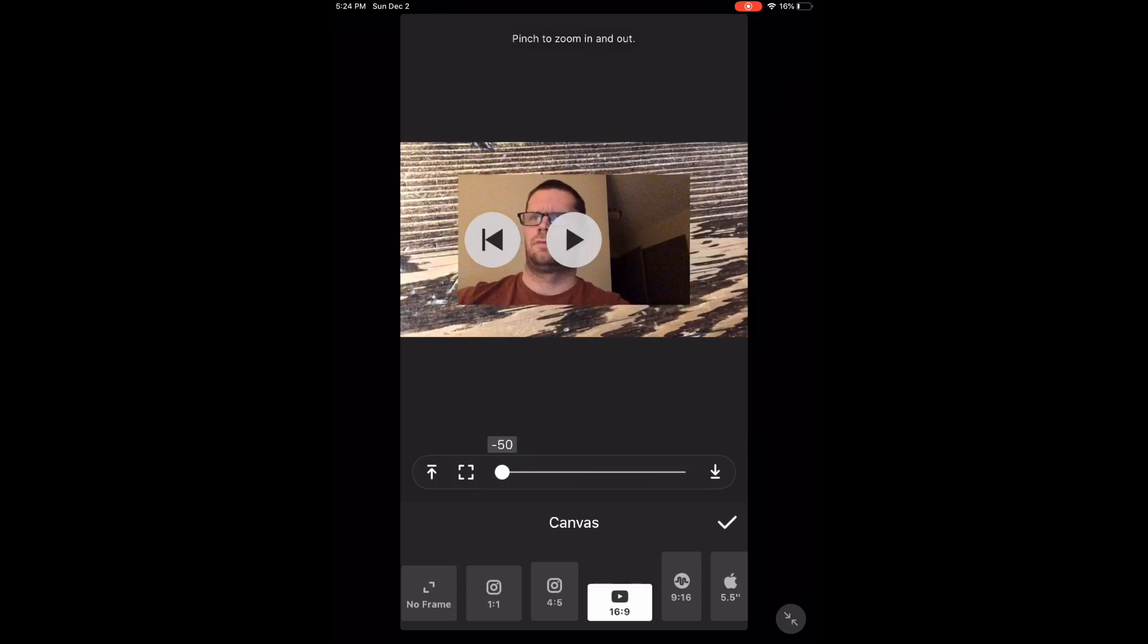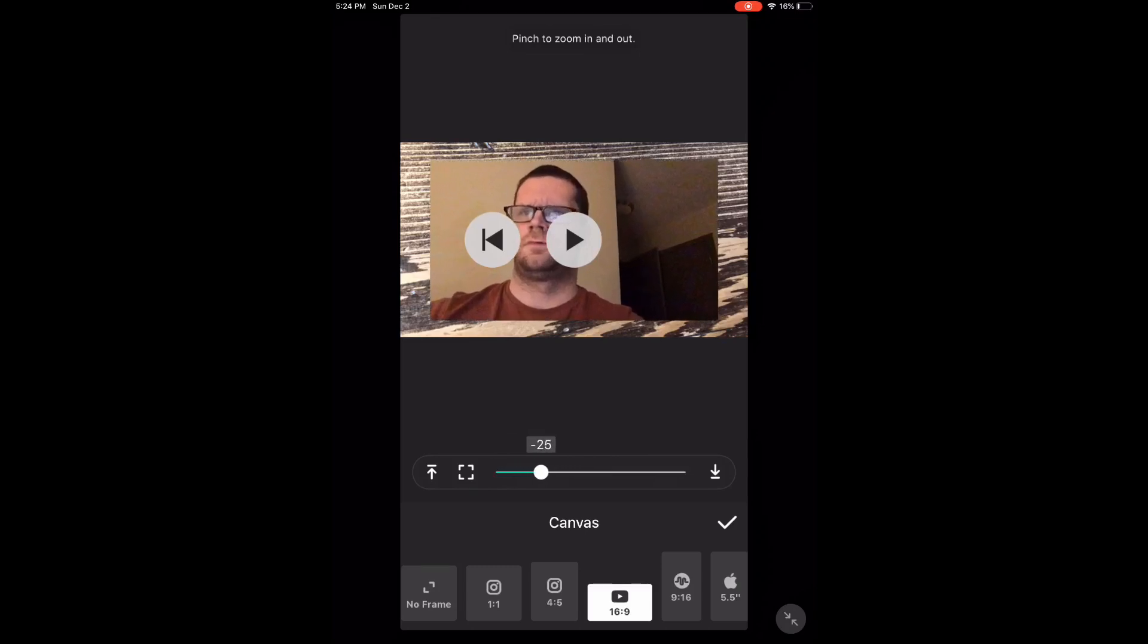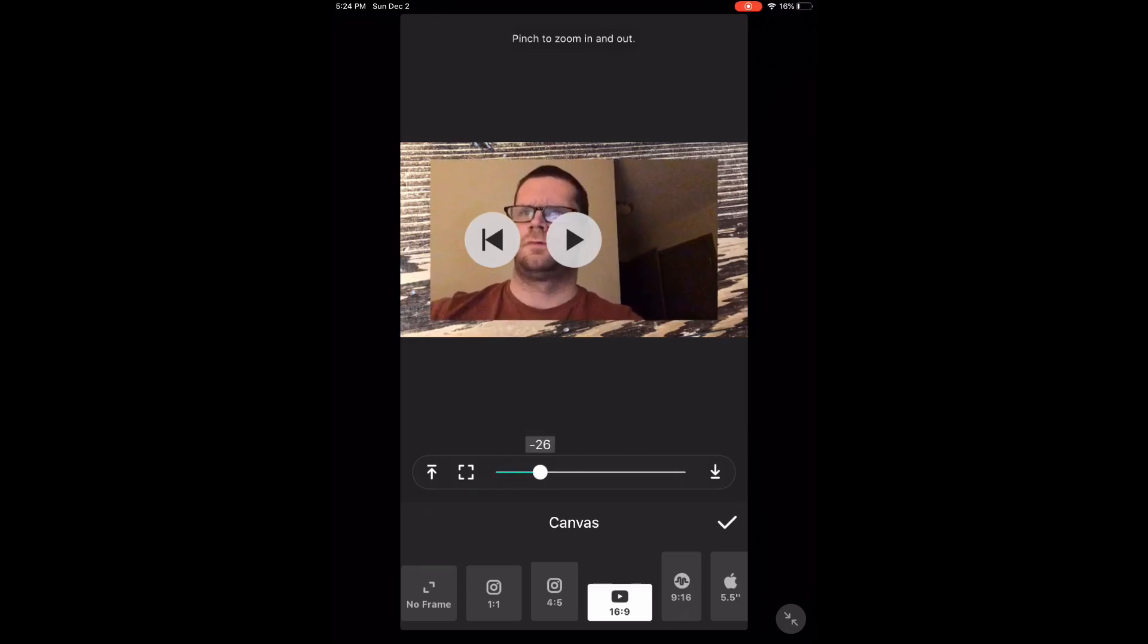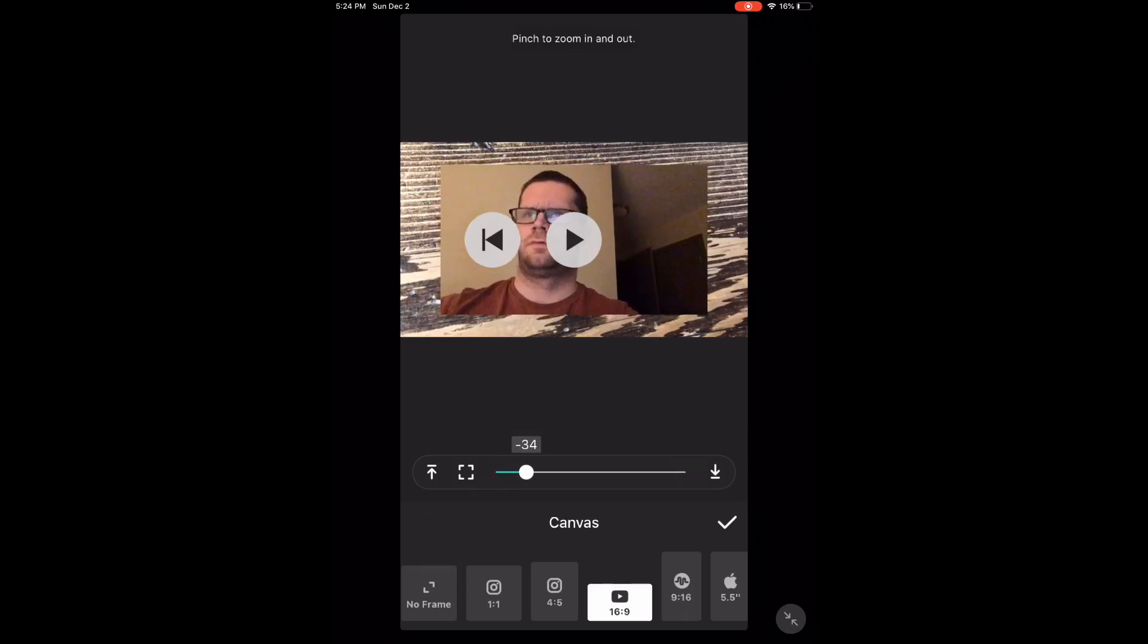Use the slider to zoom the video in or out so you can see the background. Tap the check mark in the bottom right hand corner to make your selection.